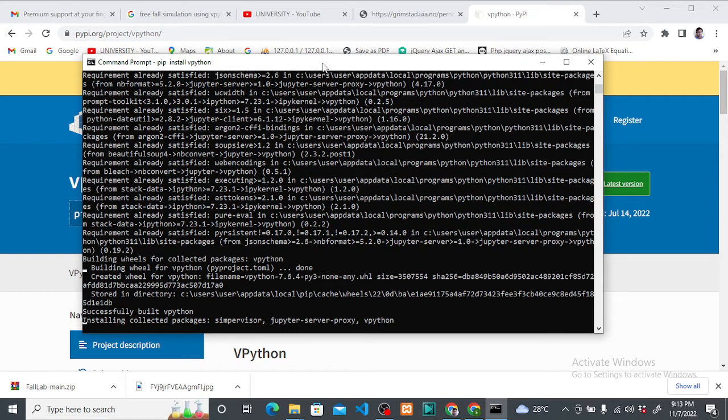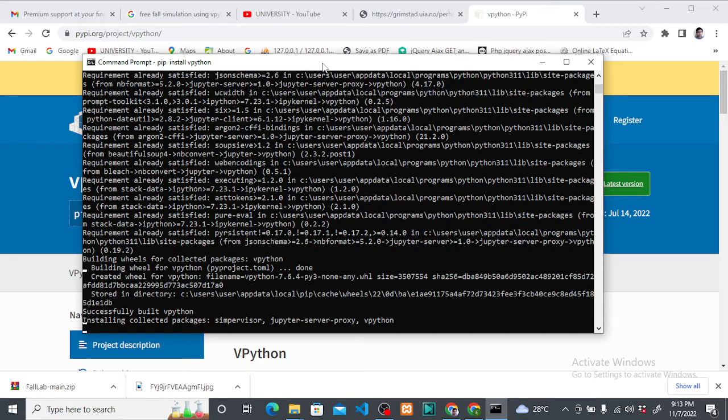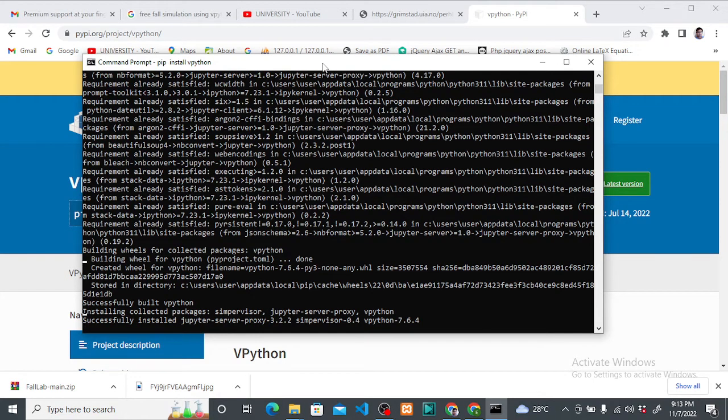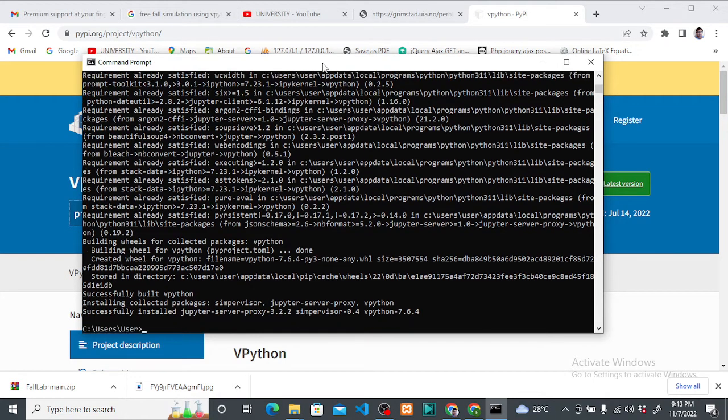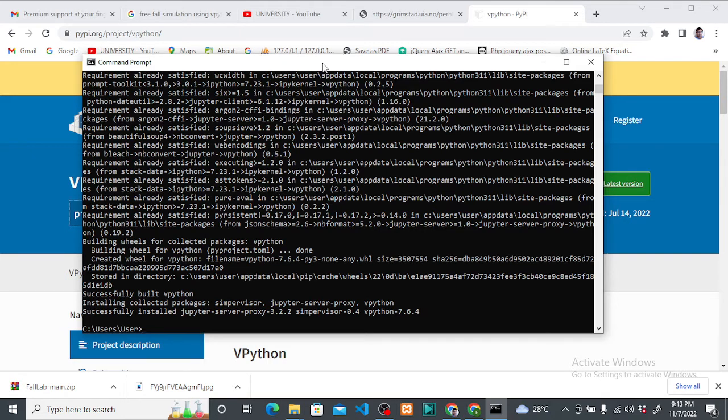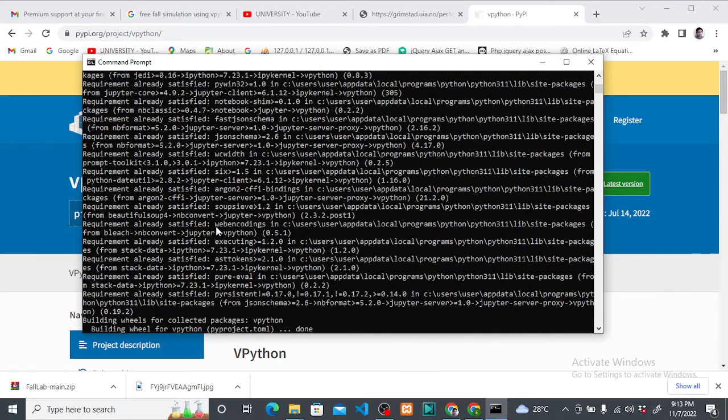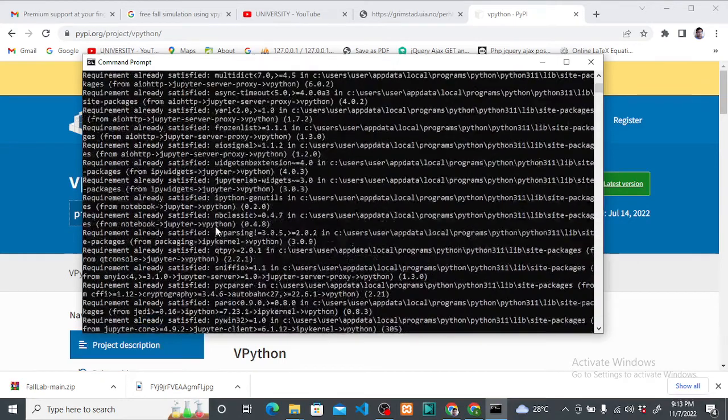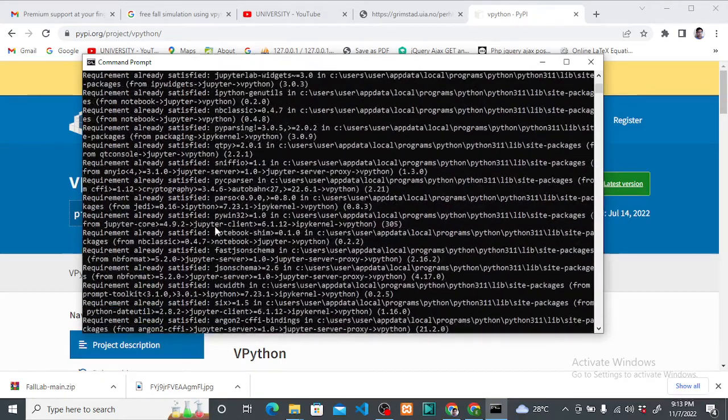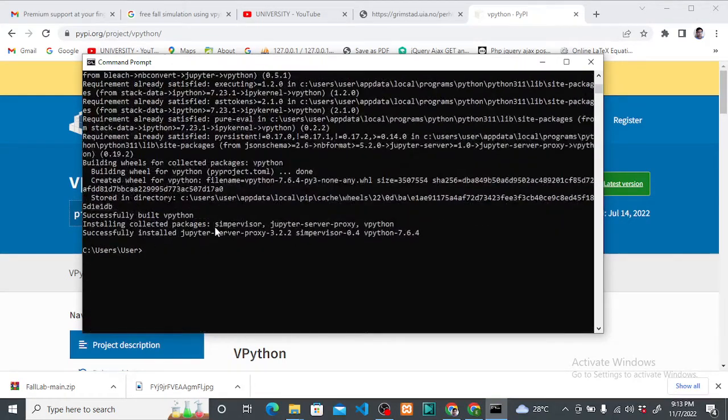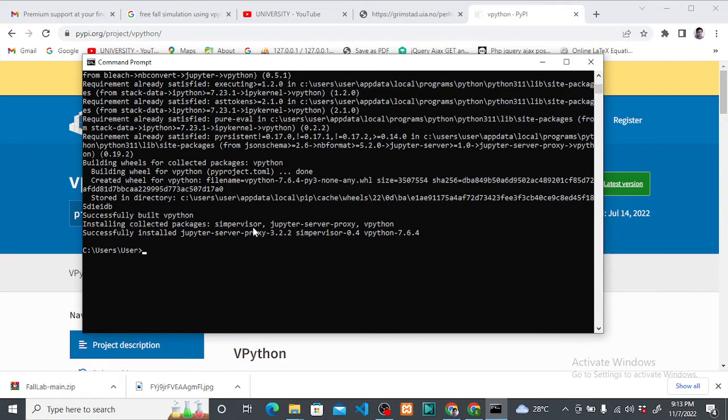Yes, there it is, it's successful. Okay, wonderful. So because VPython is a little complicated compared to the rest, it needs a lot of things to work, like for example Jupyter and other dependencies.